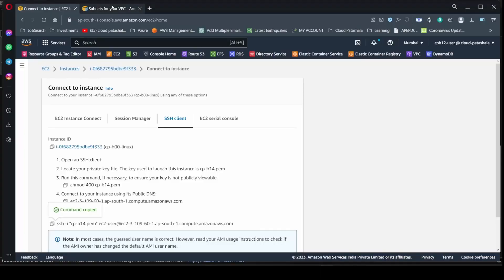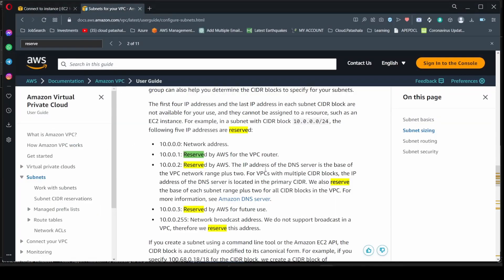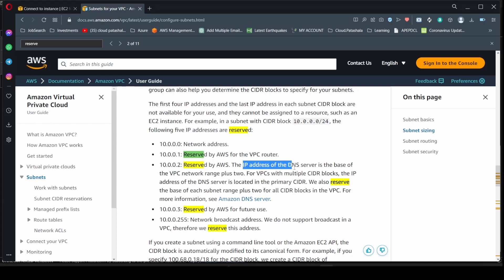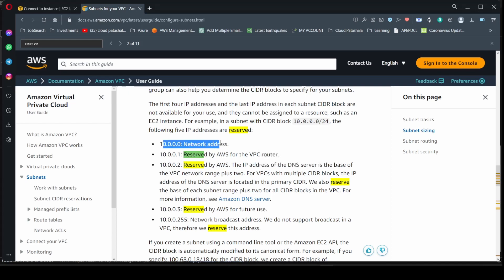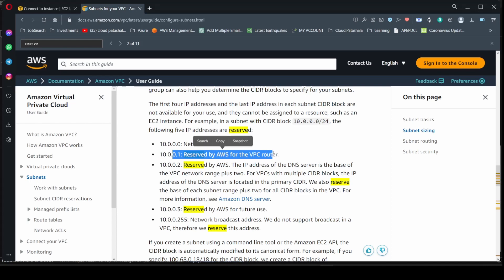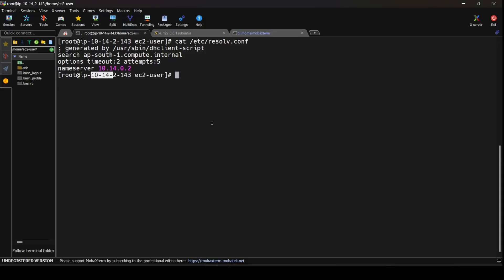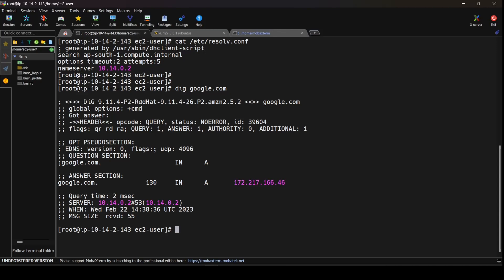To understand more about it you could refer to the subnet documentation in the AWS. And you would find that, so as you see in the documentation it clearly says that the third IP address in the VPC is always reserved for the DNS server. AWS by default reserves five IP addresses of which the first IP address is the network address, the second is reserved for the VPC router, the third one is reserved by AWS which is the IP address that I see on the screen. If I do a dig for google.com I would be getting this output.